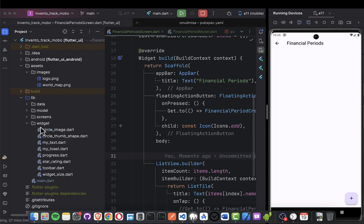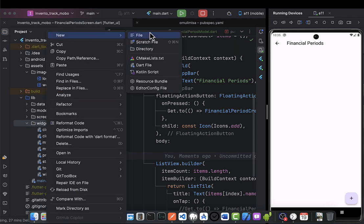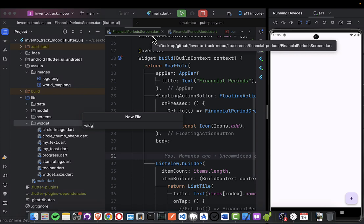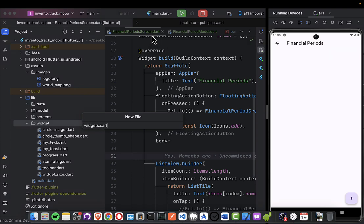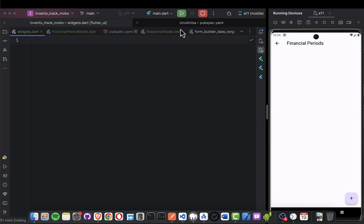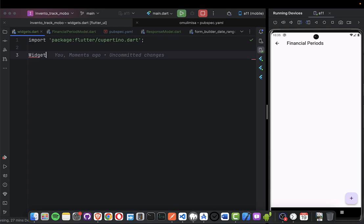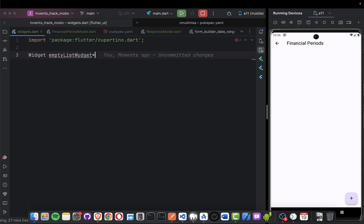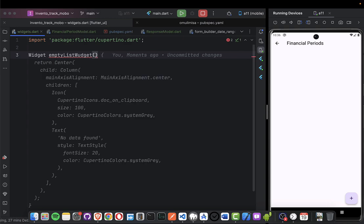Let me come here and create a file called 'widgets.dart' and I'll put my widgets there. I'm going to create a widget called EmptyListWidget.